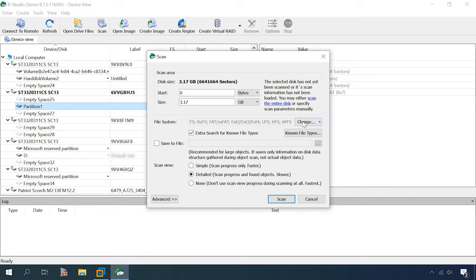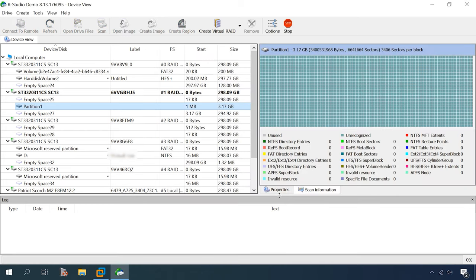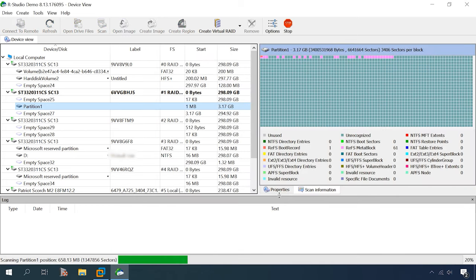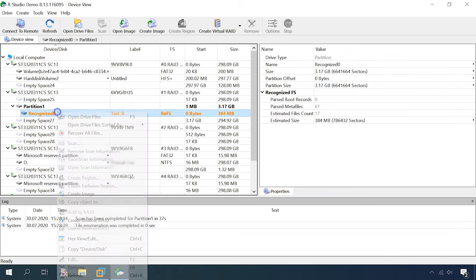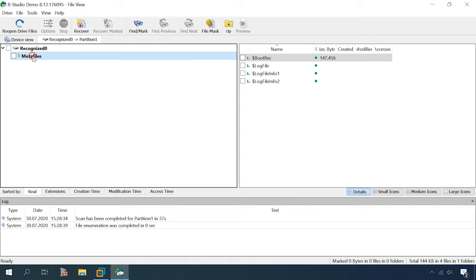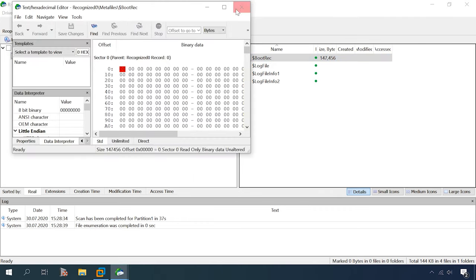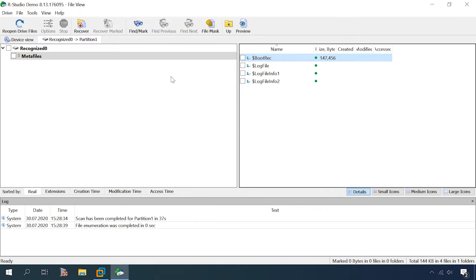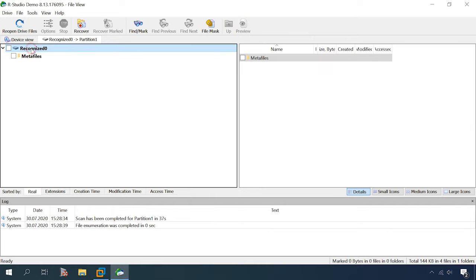RStudio. Let's scan it. ReFS. And the program recognizes the file system type and disk name. Let's open the disk. Surprise! The program failed to find disk contents. The disk is shown as absolutely empty, with some log files only. Unfortunately, this program failed the last test.